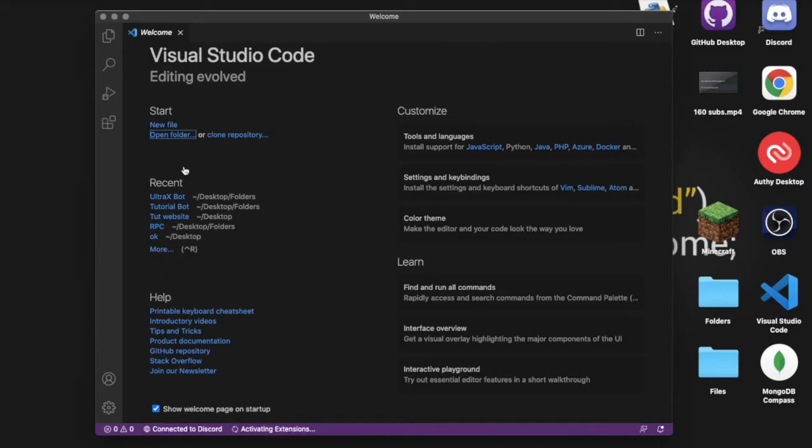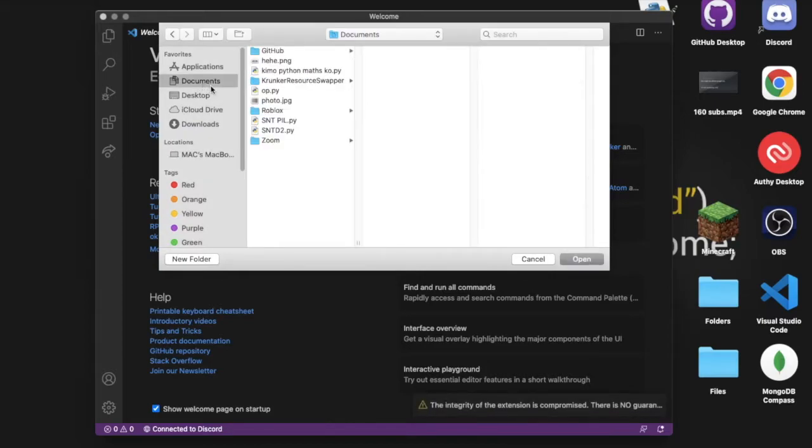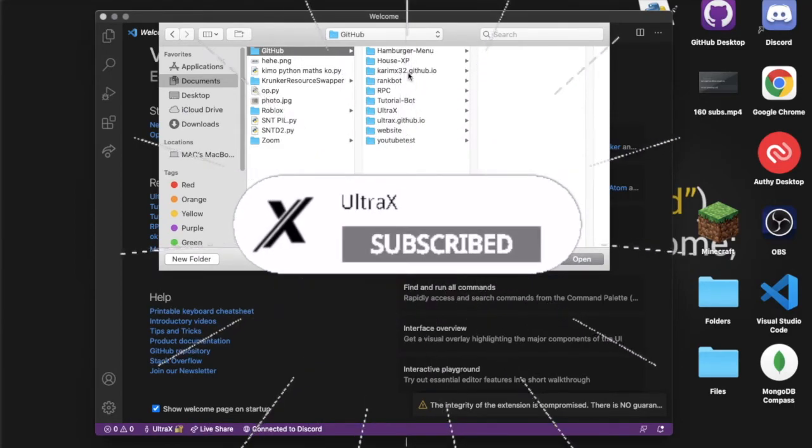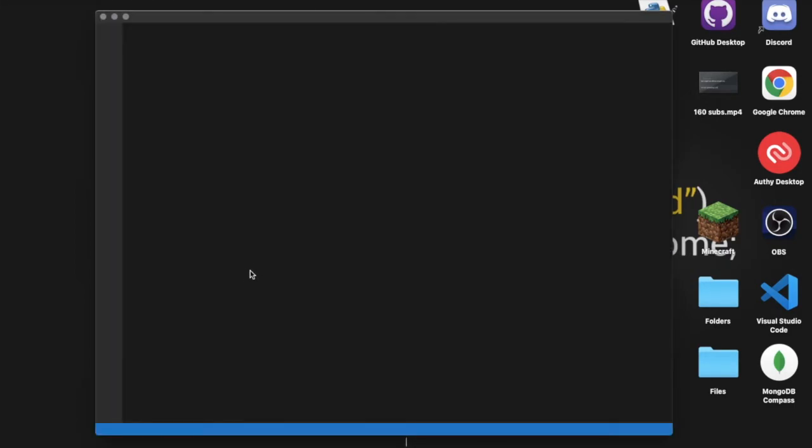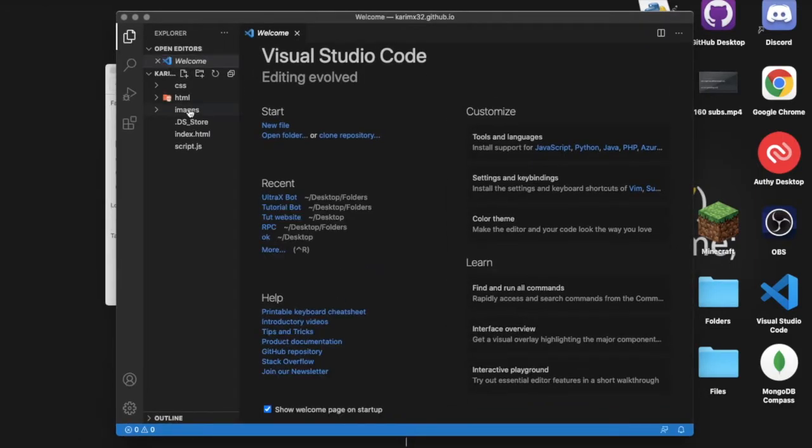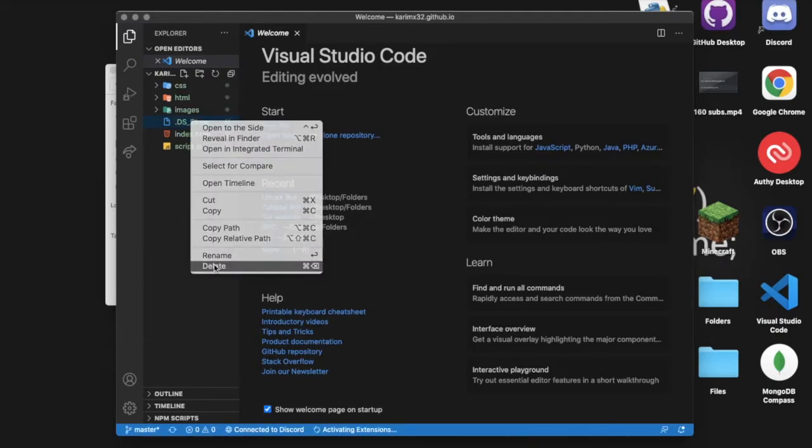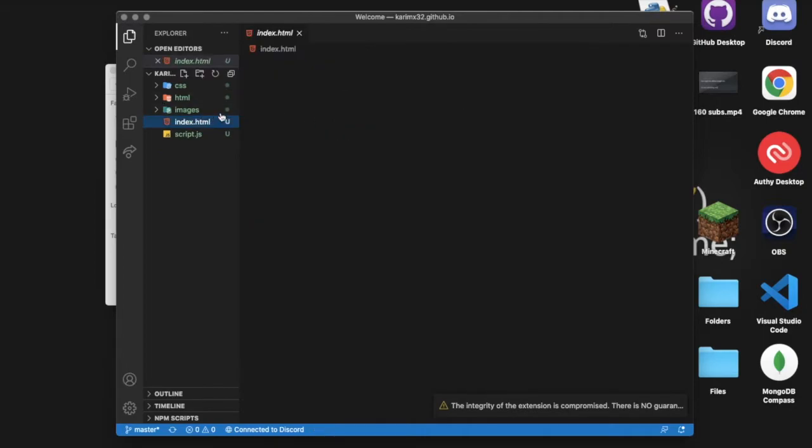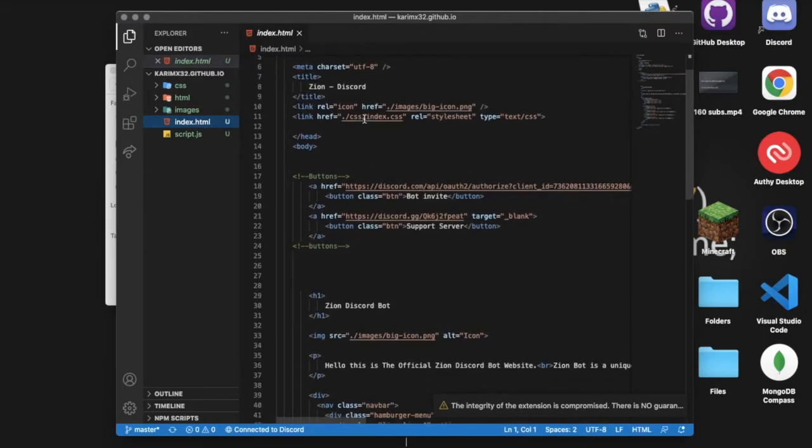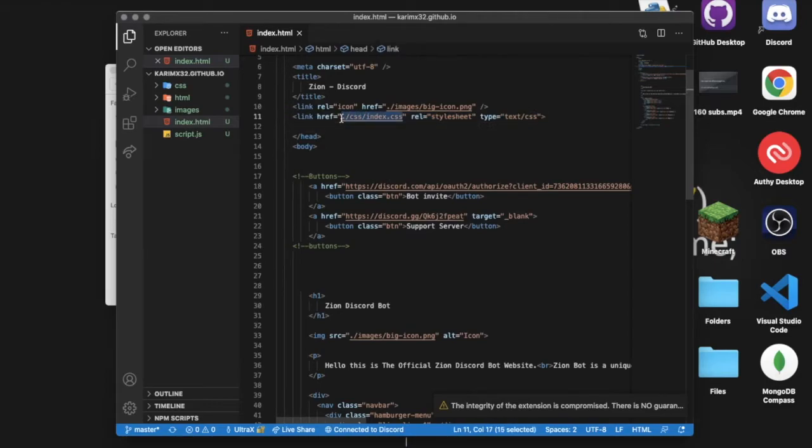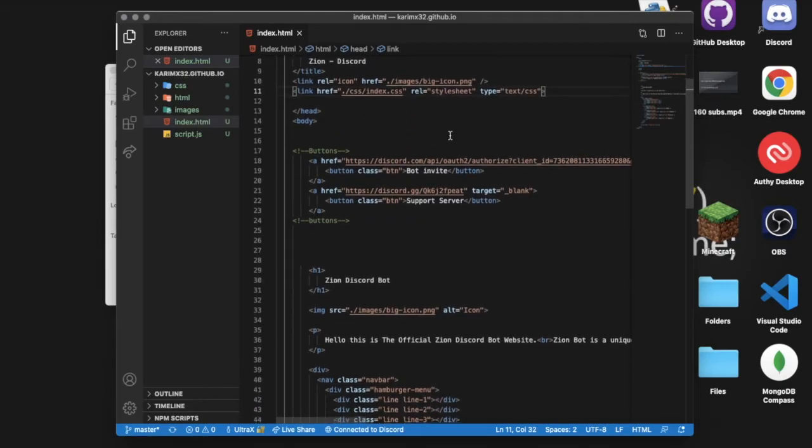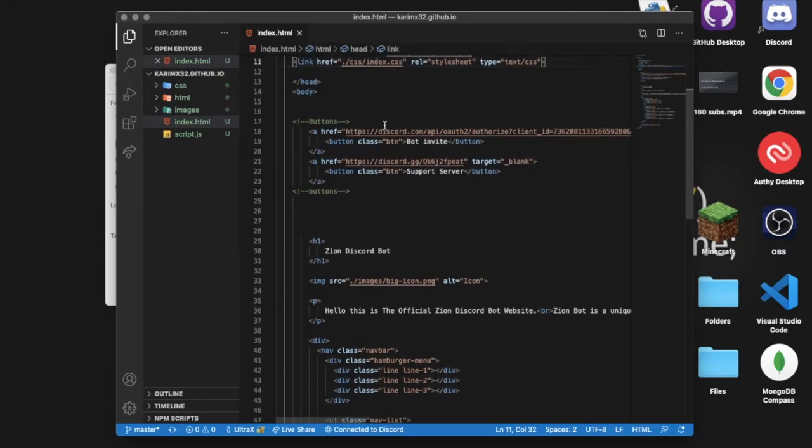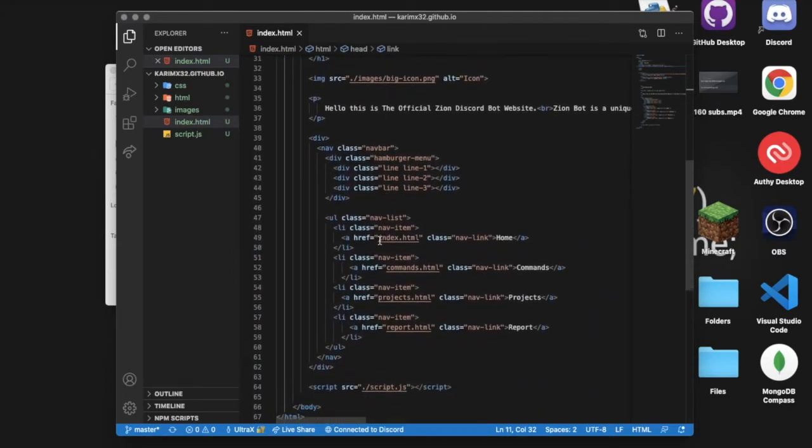Over here, I'm going to press on open folder. Documents, and where is GitHub? Yeah, over here, and then here, this one. Now, for some reason, my MacBook just randomly generated this called ds.store. I don't really care about it. That's only my MacBook. You will not have it. Here, after I did that, I just have to make sure that it is working.